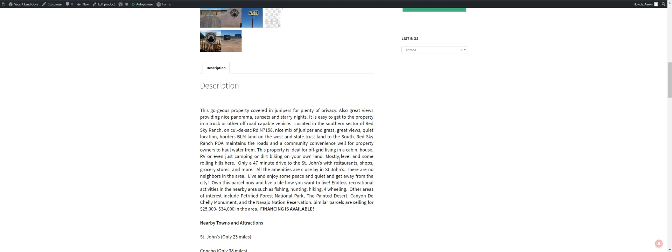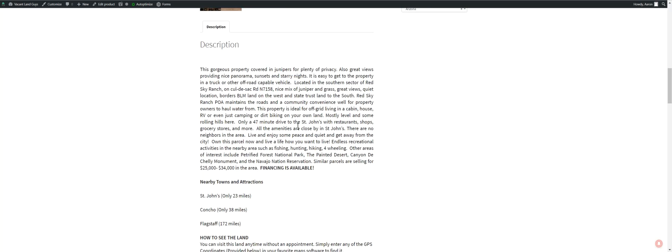There's no neighbors around here in this area. So you're going to be pretty secluded. It's going to be private. Nice and quiet. Lots of junipers around you too. So if anybody ever does move in, you'll have all these junipers around you. You'll probably never see them.